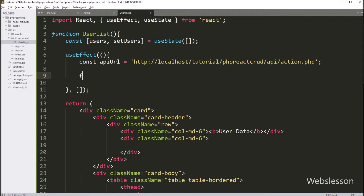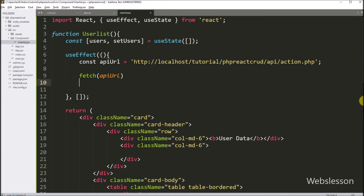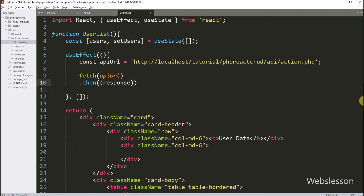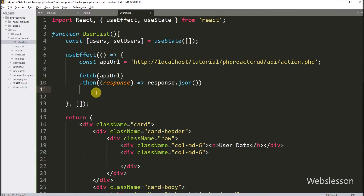Now we want to call this API link, so here we have used the JavaScript Fetch API — it will use the GET method to send a request to this API. Under this, we write the api_url variable, which will send the request to the API link. After this, we write the then method with a callback function with response as a parameter. Under this function, we write response.json(), which will receive data from the backend API and convert it into JSON format.